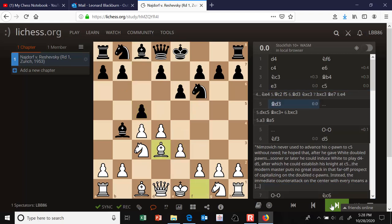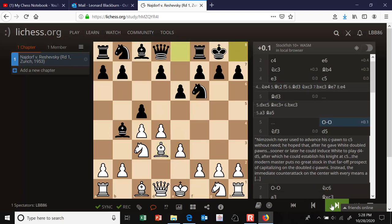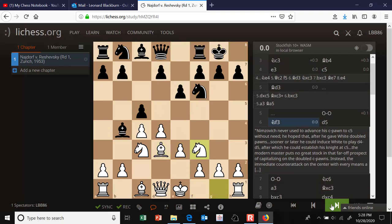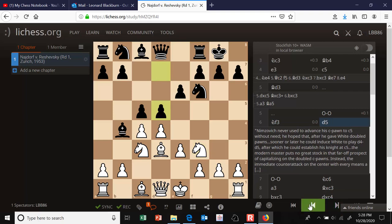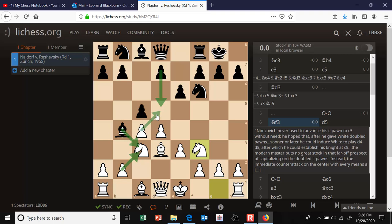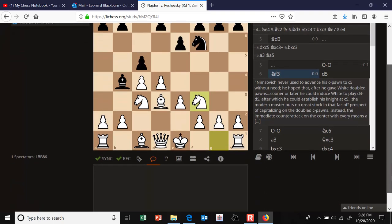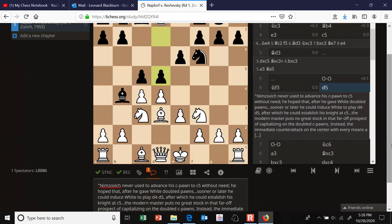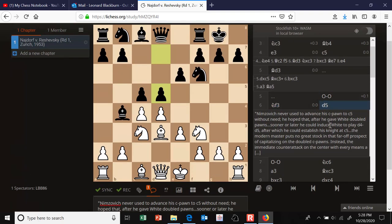In this game, c5 is played, then Bd3 to control e4, castles, Nf3, and d5. That looked like a strange move to me because in a lot of Nimzo lines black doubles white's c-pawns, and if black plays d5, he's allowing cxd5 to occur without doubling those pawns. But Bronstein has a comment here: after d5, he says Nimzovich never used to advance his c-pawn to c5 without need — he hoped that after giving white doubled pawns, sooner or later he could induce white to play d4 to d5.